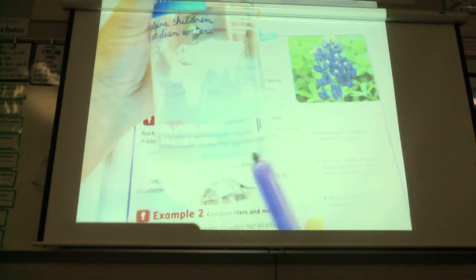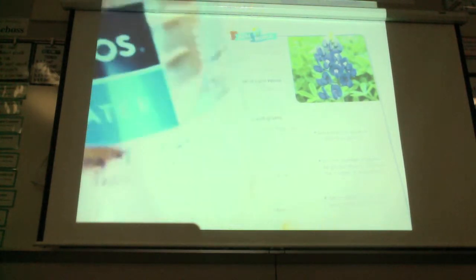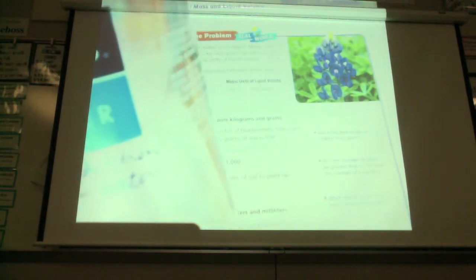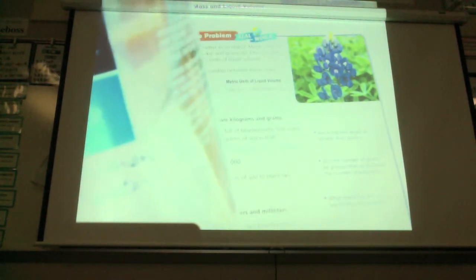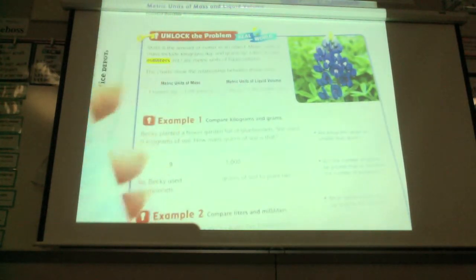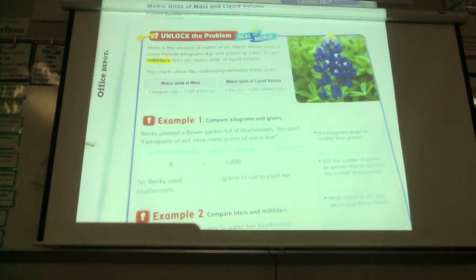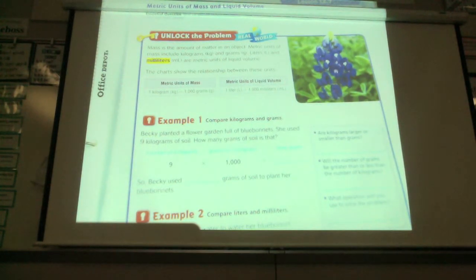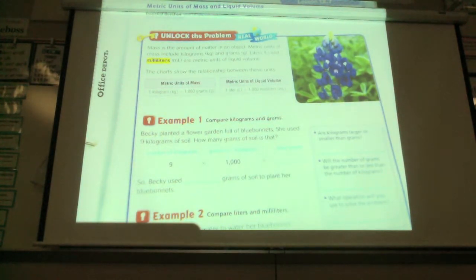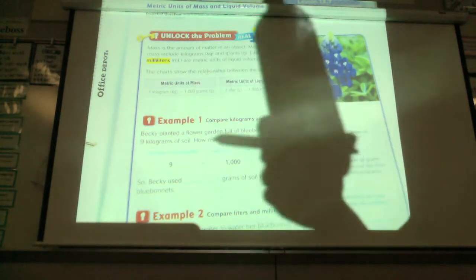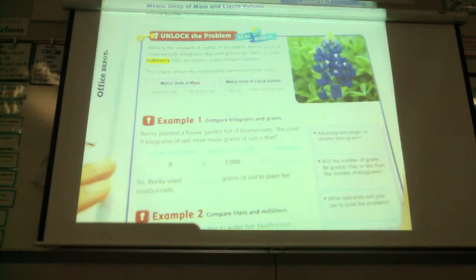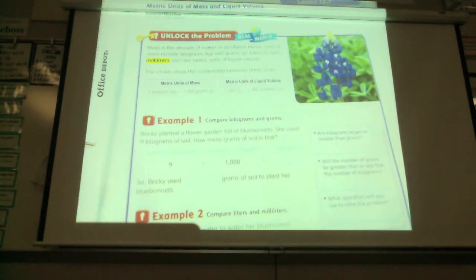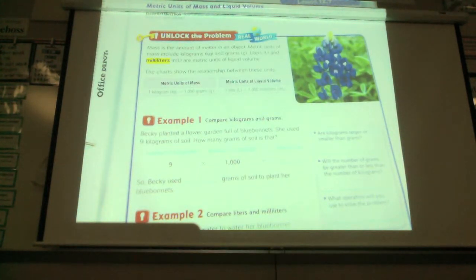So is this a liter? Yes. No. How much is it short of being a liter? 300 milliliters.